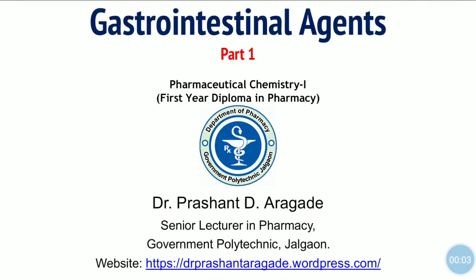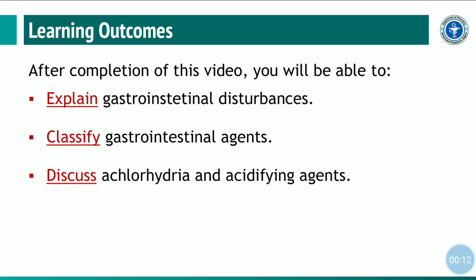Hello and welcome. In this session we will discuss gastrointestinal agents. After completion of this video, students will be able to explain gastrointestinal disturbances, classify inorganic gastrointestinal agents, discuss achlorhydria and acidifying agents.